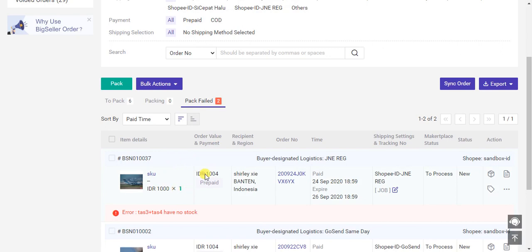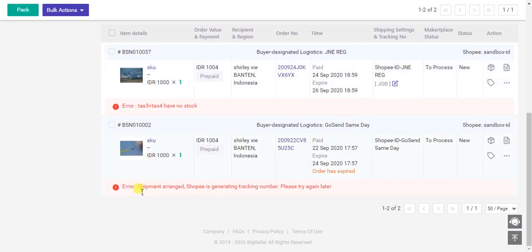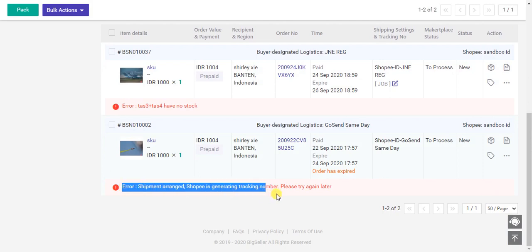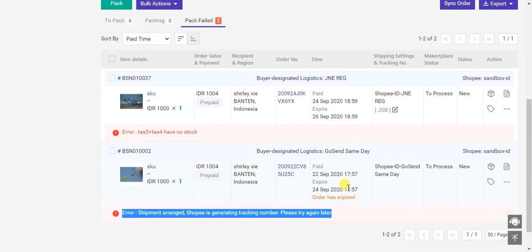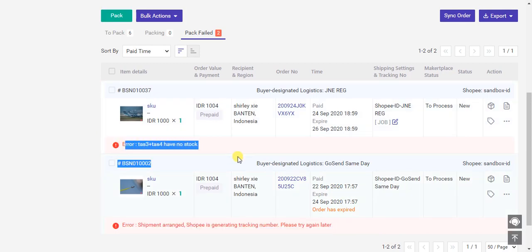If the reason is like this, please process other orders first and process such orders later. If the reason is like this, you have no store, you need to add the store first and then process.